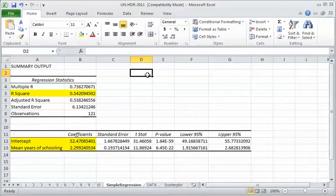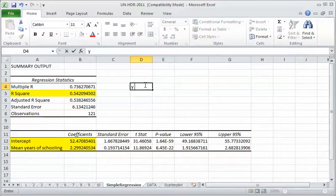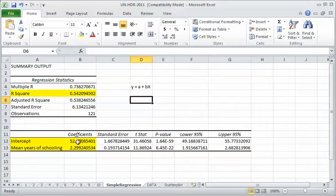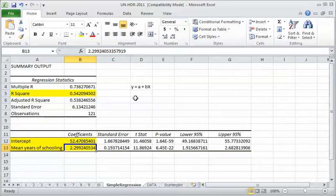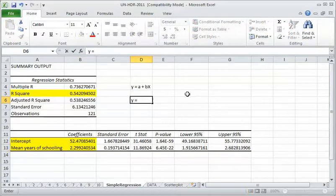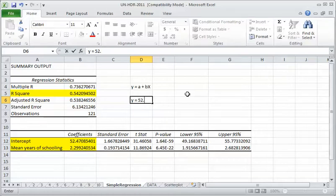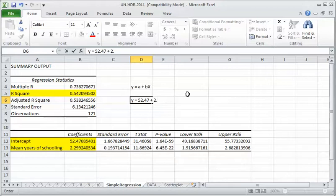Let me stretch this box a bit so I can see. So here is our intercept in the equation. That's A. And here is the mean years of schooling in our equation. That's B. So let me just write it up here so you can see it. So Y equals A plus BX, right? That's our basic equation. So this is A and this is B. So essentially this is telling us that Y equals 52.47 plus 2.30 times X.